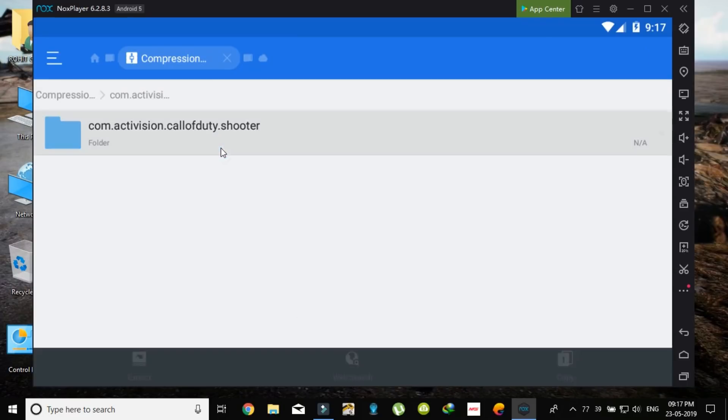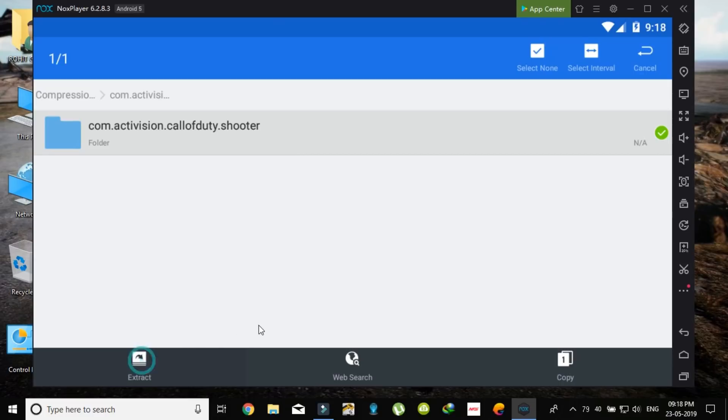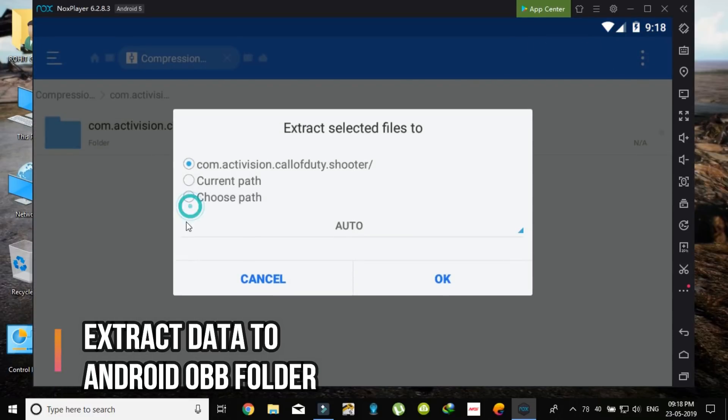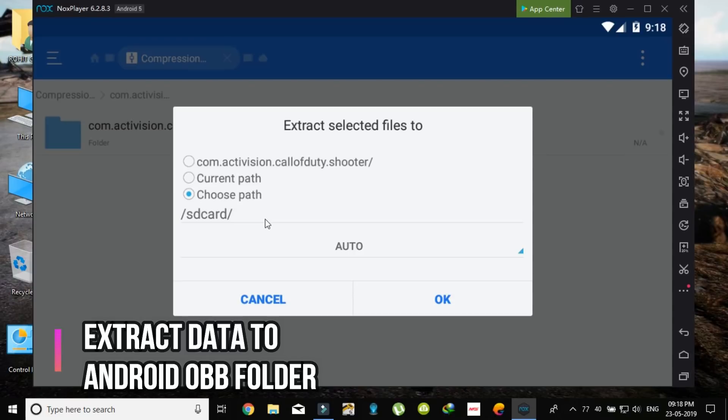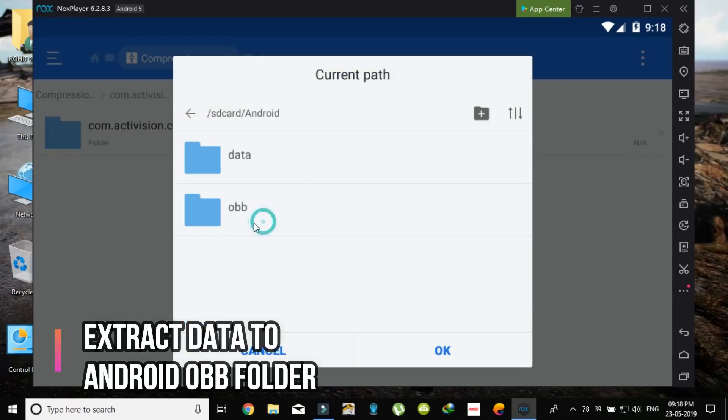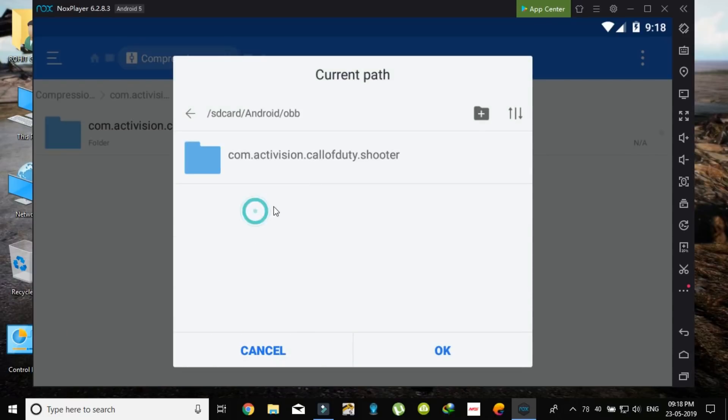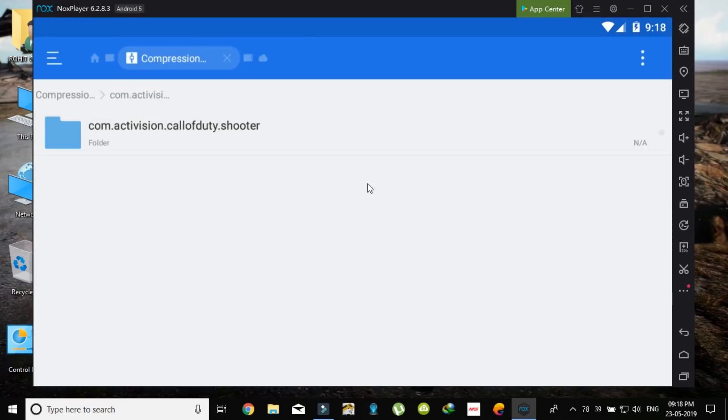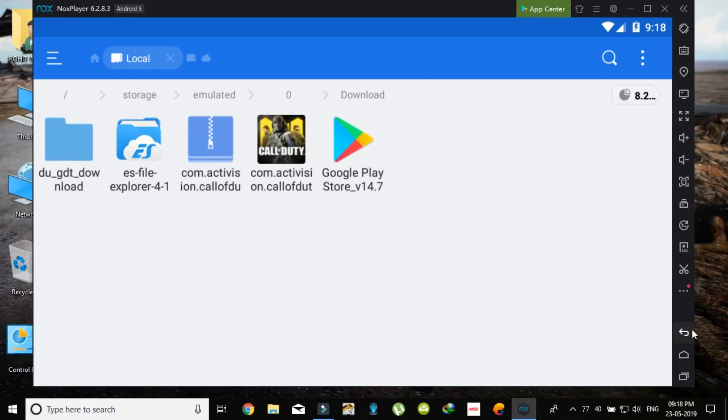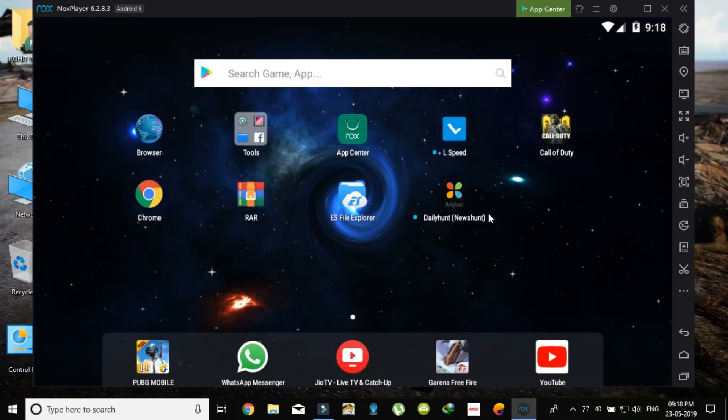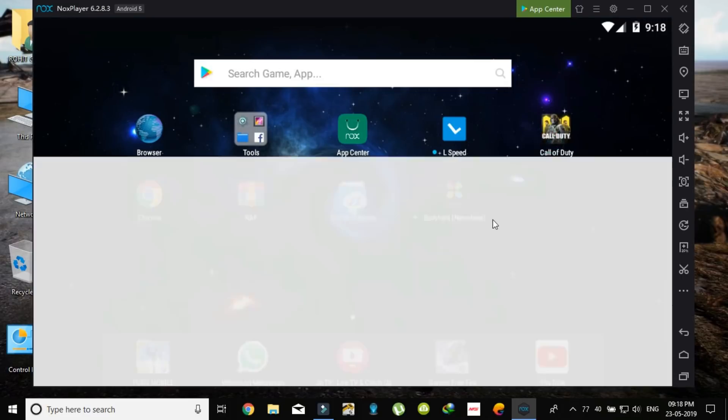Now extract. Now select the choose path. You have to choose the Android then OBB folder. I have already accessed so I have not clicking OK, but you have to click on OK then the file will extract to the Android folder. So after doing that, then install the APK, and after all this you can easily play Call of Duty Mobile on your PC without any problem.